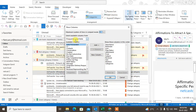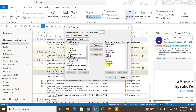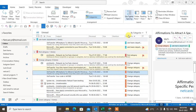Under the frequently used fields, you have to find the categories option. I already added it so it won't show here. You just have to find the categories option, click Add, and it will be added. Then click OK and this categories option will appear.